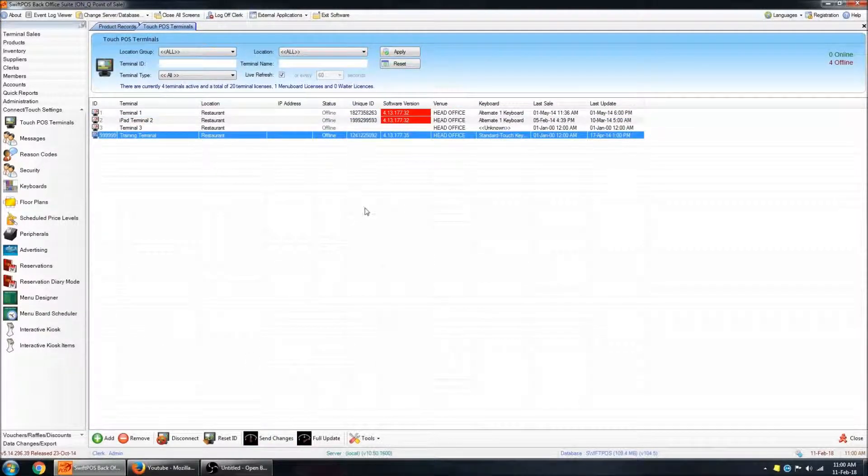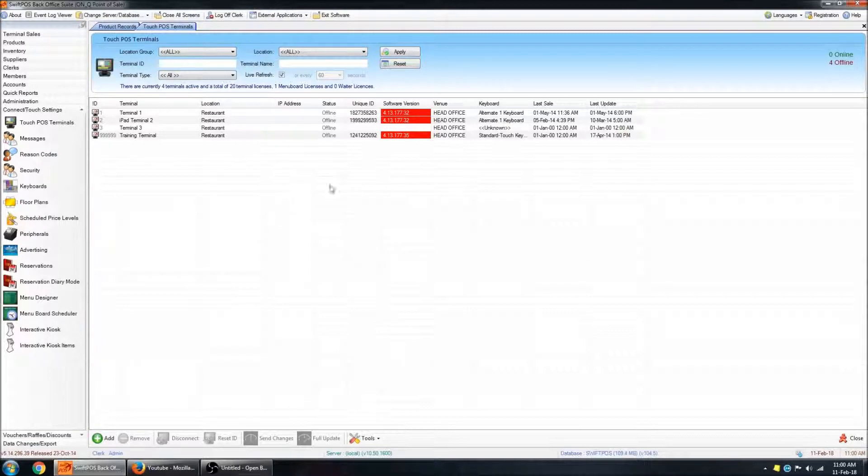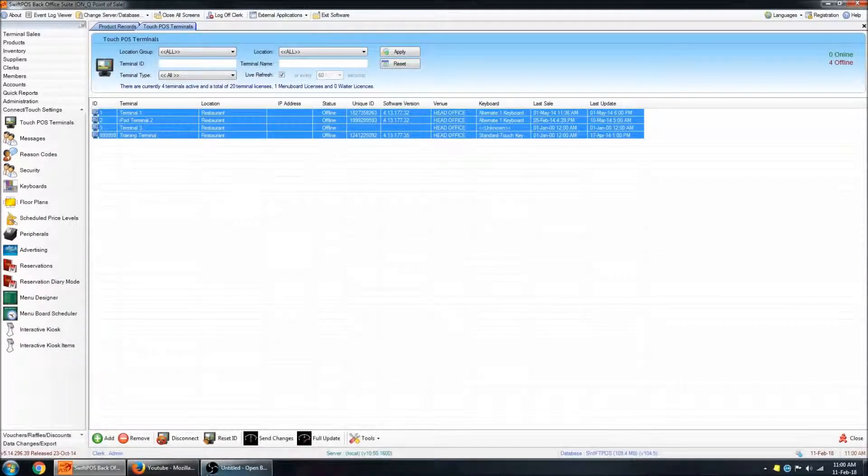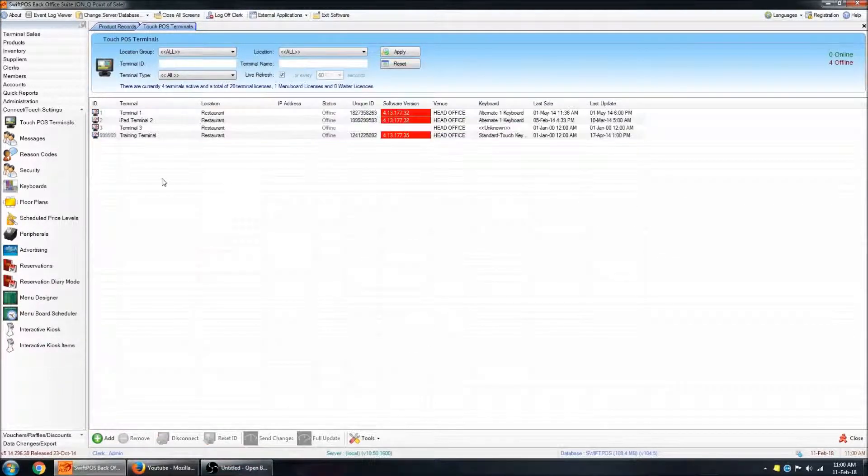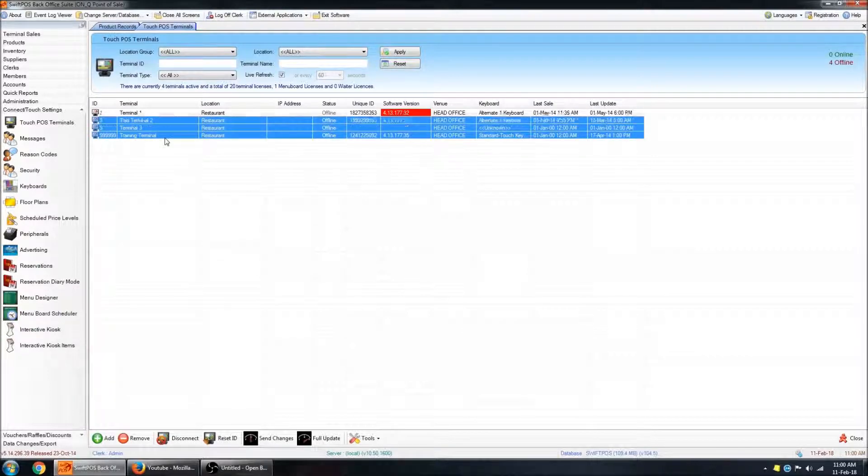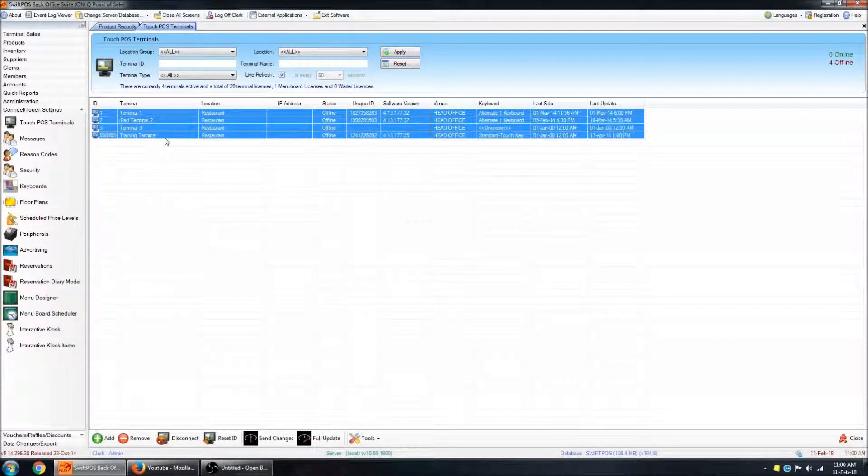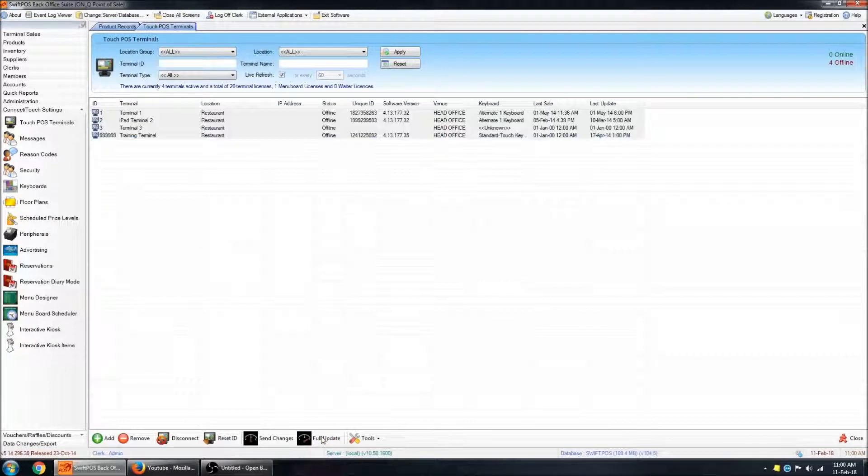If you want to update everything, or all of the terminals in your list, you can select all your terminals just by dragging a box around them, or holding shift, and using your up and down arrows, and sending an update.